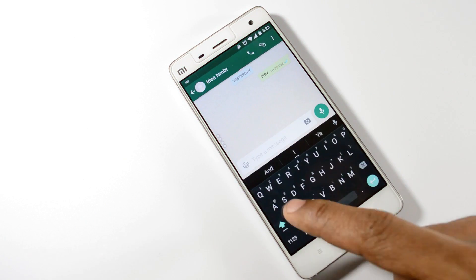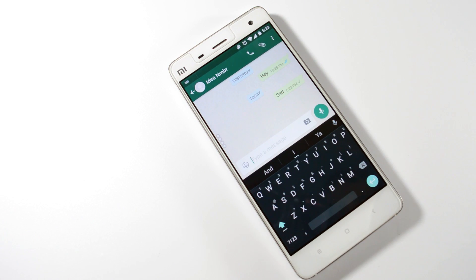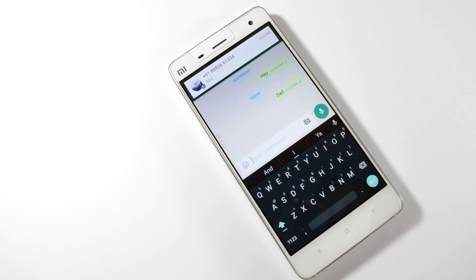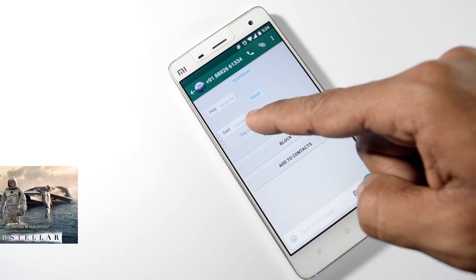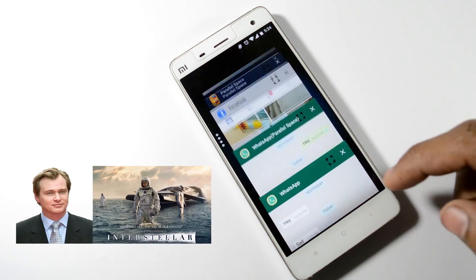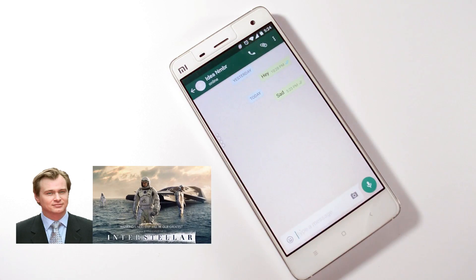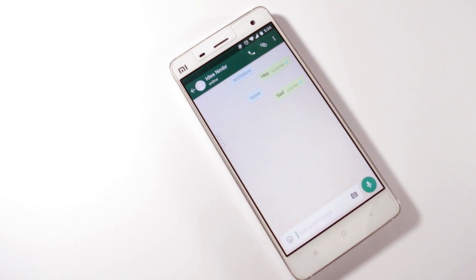As you can see, I messaged my primary WhatsApp number and boom — I got a new message. It's like Christopher Nolan's Interstellar — getting messages from yourself. That's how you can add multiple accounts without doing any hack.